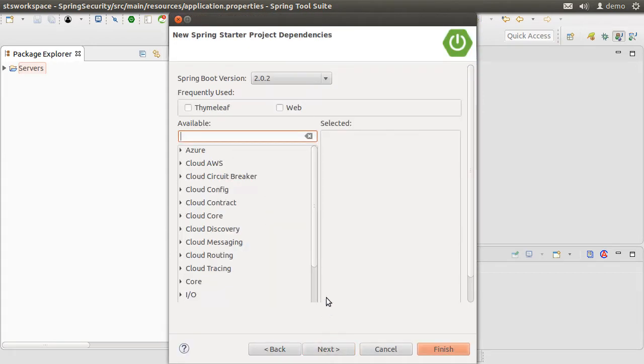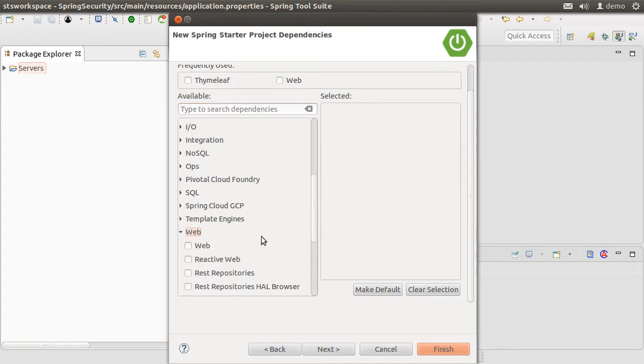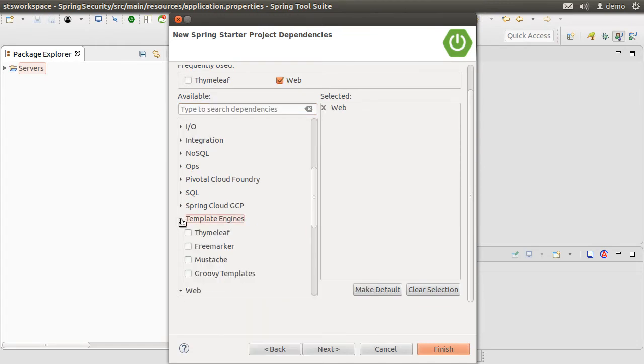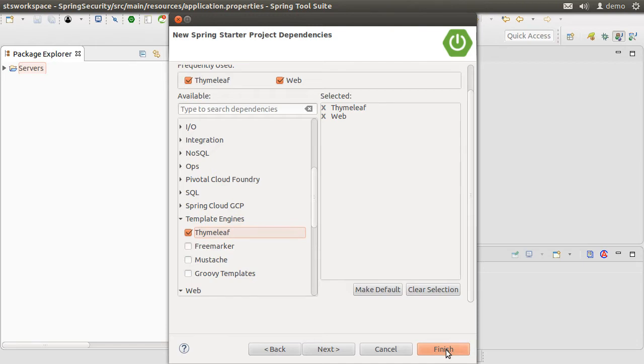Click Next. Let us choose from the Web node: Web. From the Templates node: Thymeleaf. Click Finish.